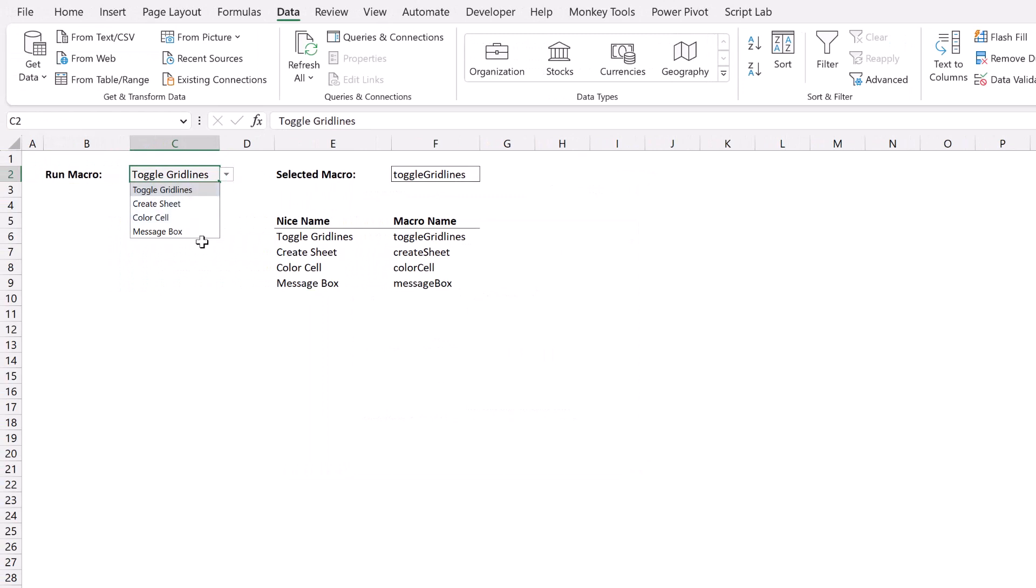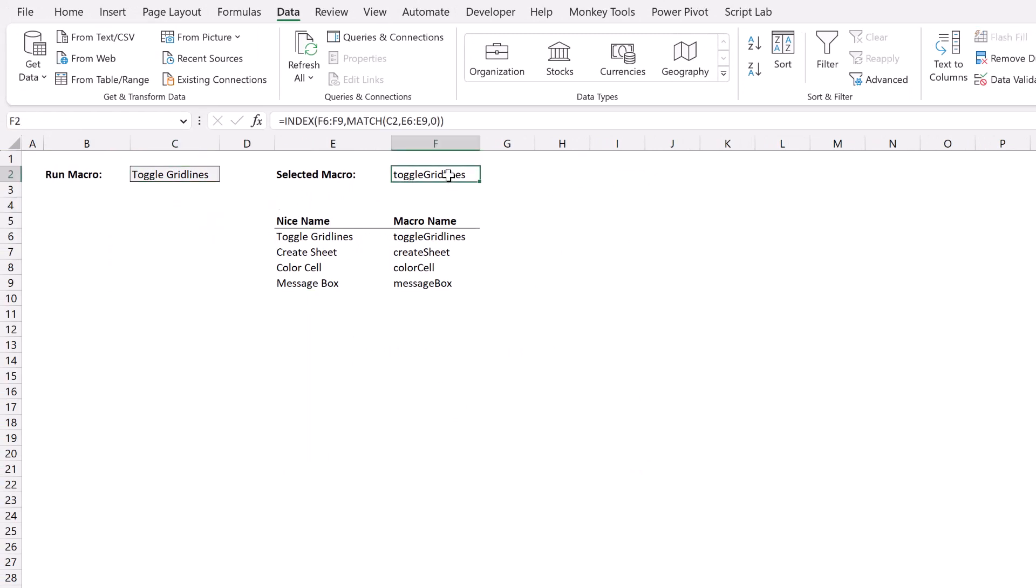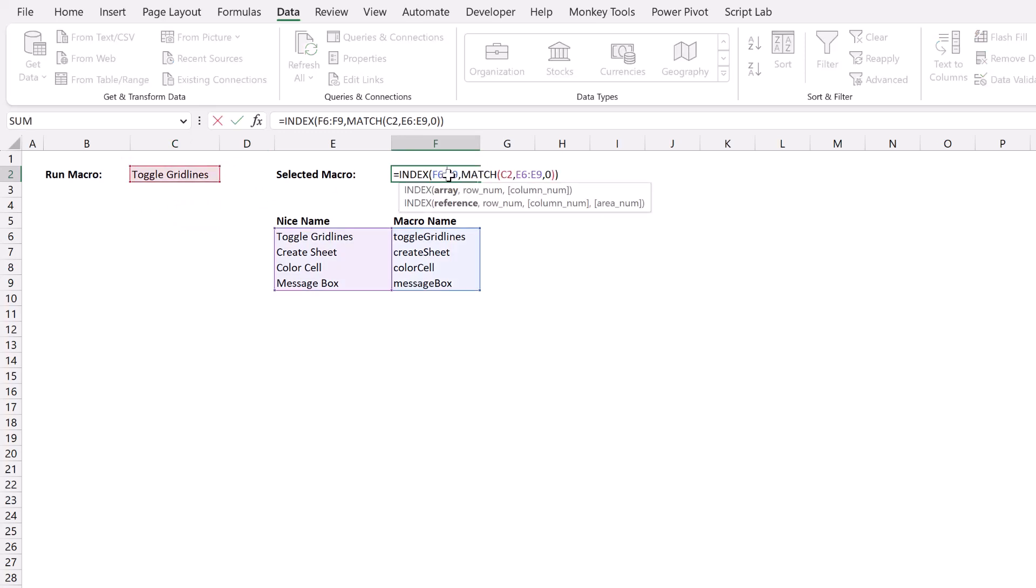I have this item called selected macro. And this is just an index match function. You could use VLOOKUP or XLOOKUP or any other lookup function that you like, that returns the name of the macro based on the nice name that is selected in cell C2.